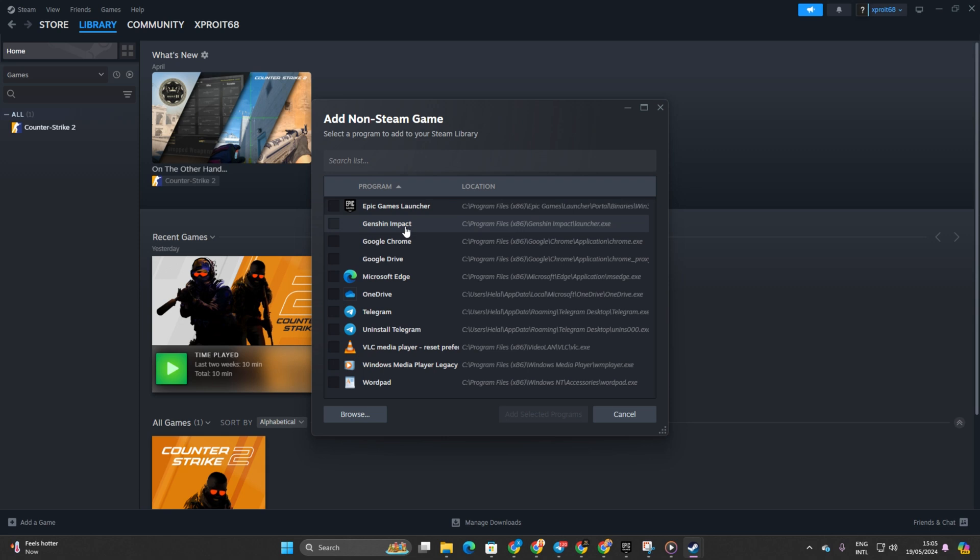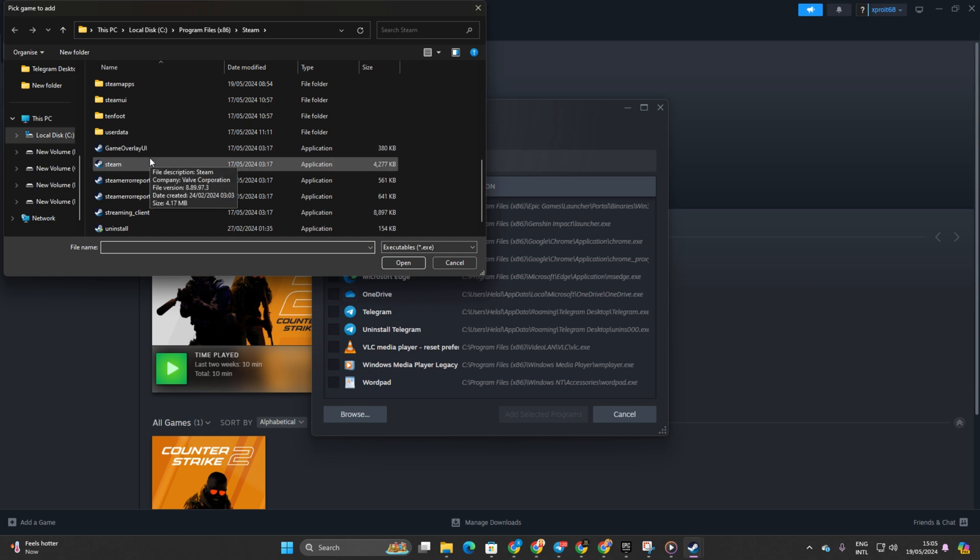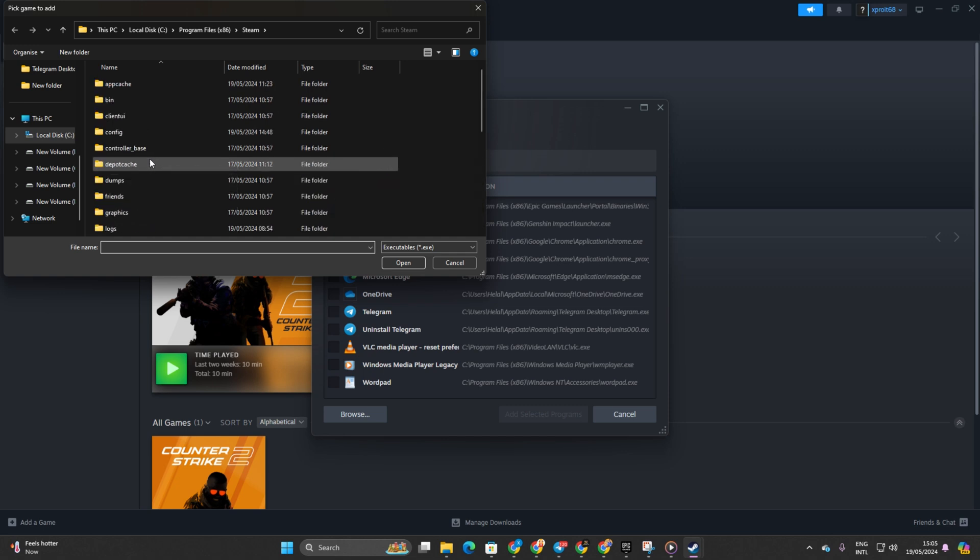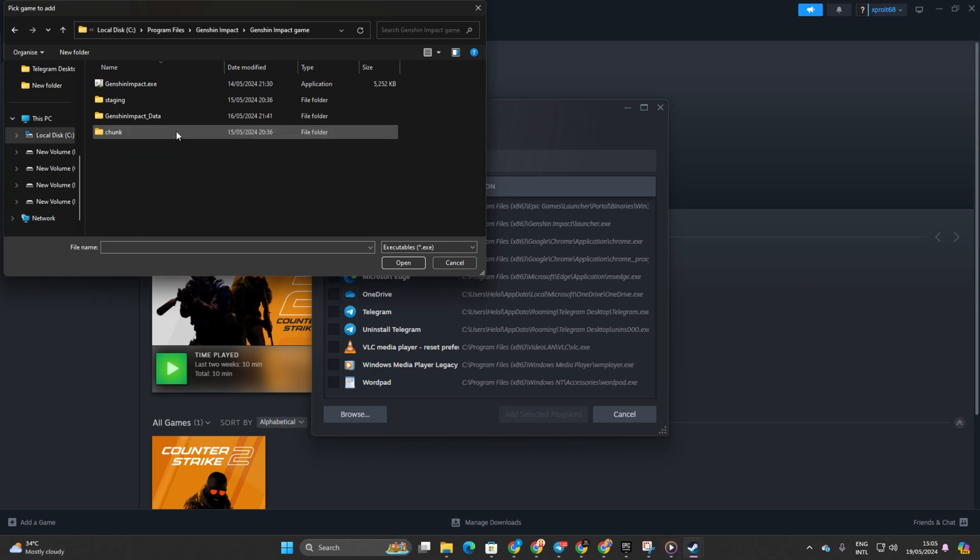After that, a window will pop up. Simply click on Browse. Now, navigate to where you've installed Genshin Impact and open the Genshin Impact Game Folder. Then, double-click on Genshin Impact from this folder.